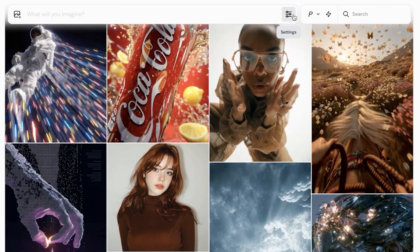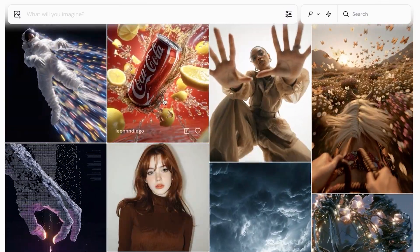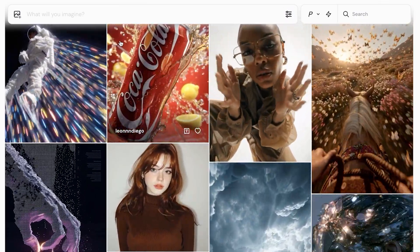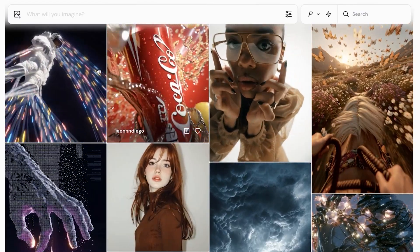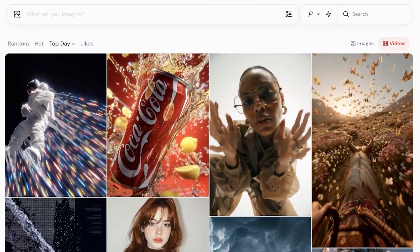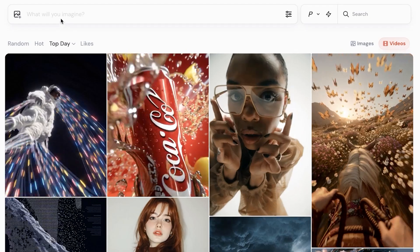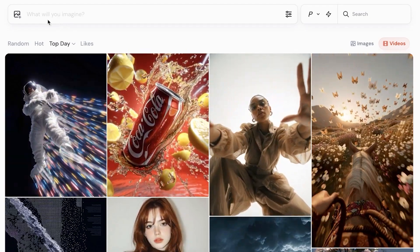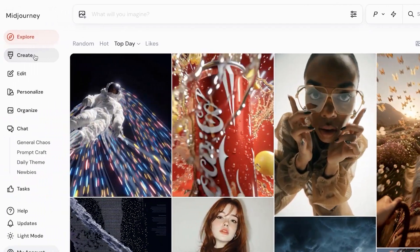MidJourney has several different controls that help you choose the aesthetic of your video. Starting off, I've logged into my account — keep in mind that as of making this video, MidJourney is no longer available for free, so you do have to upgrade to a standard plan to get started with video creation.